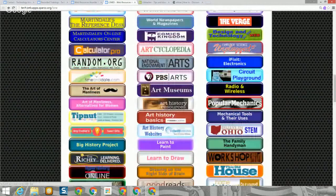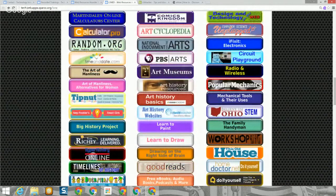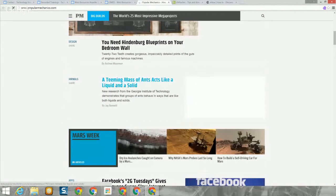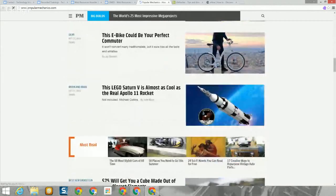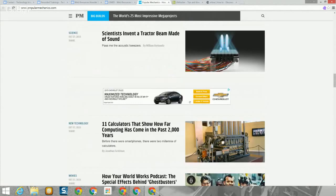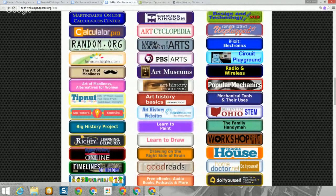Continuing down on the right, we've now gotten into electronics, circuits, radio, mechanics, mechanical tools and uses, and Popular Mechanics magazine. It has a lot of resources on the site — content very similar to the magazine — covering a wide variety of topics, from calculators over the past 2,000 years to scientists who made a tractor out of sound. Popular Mechanics is a good place to learn about a wide variety of mechanical things.